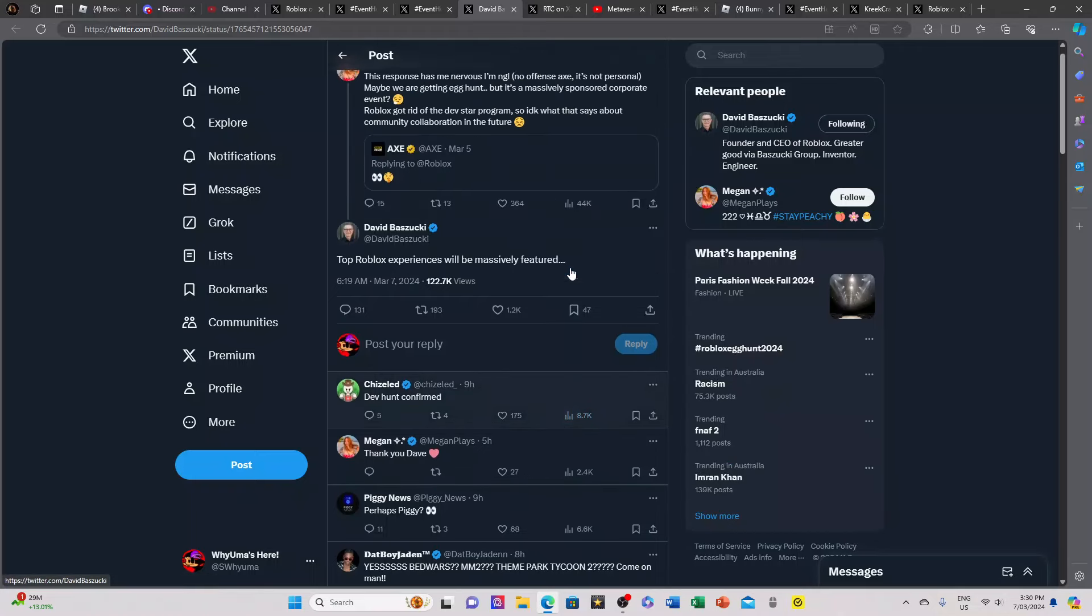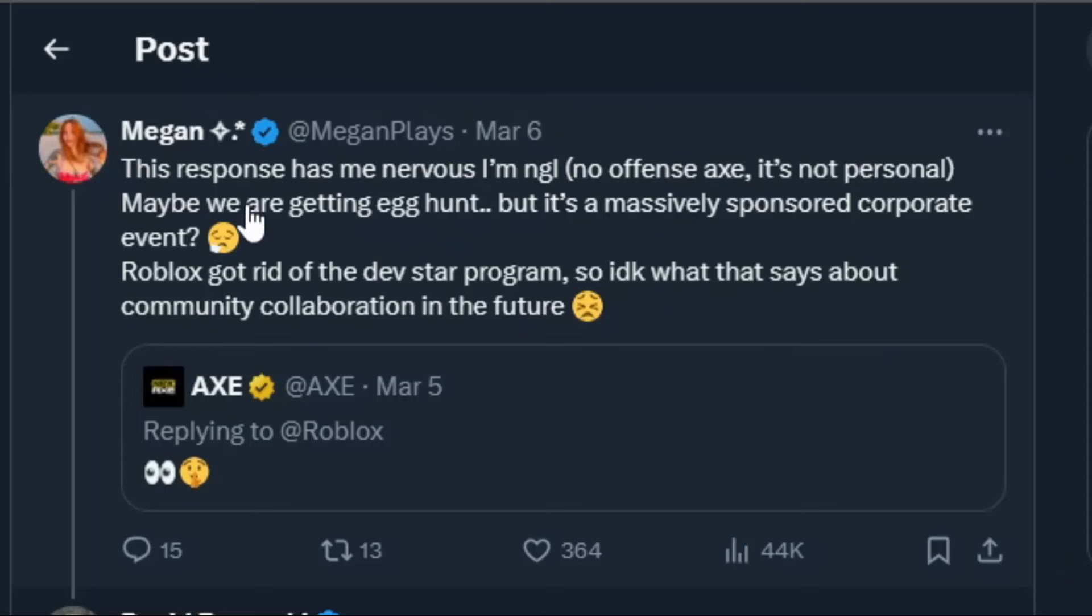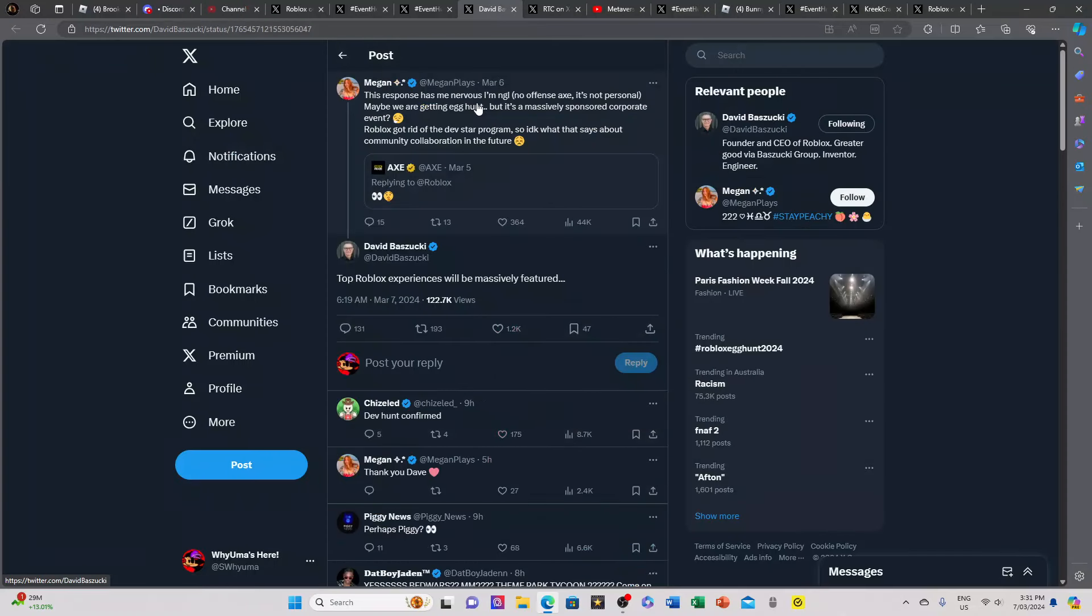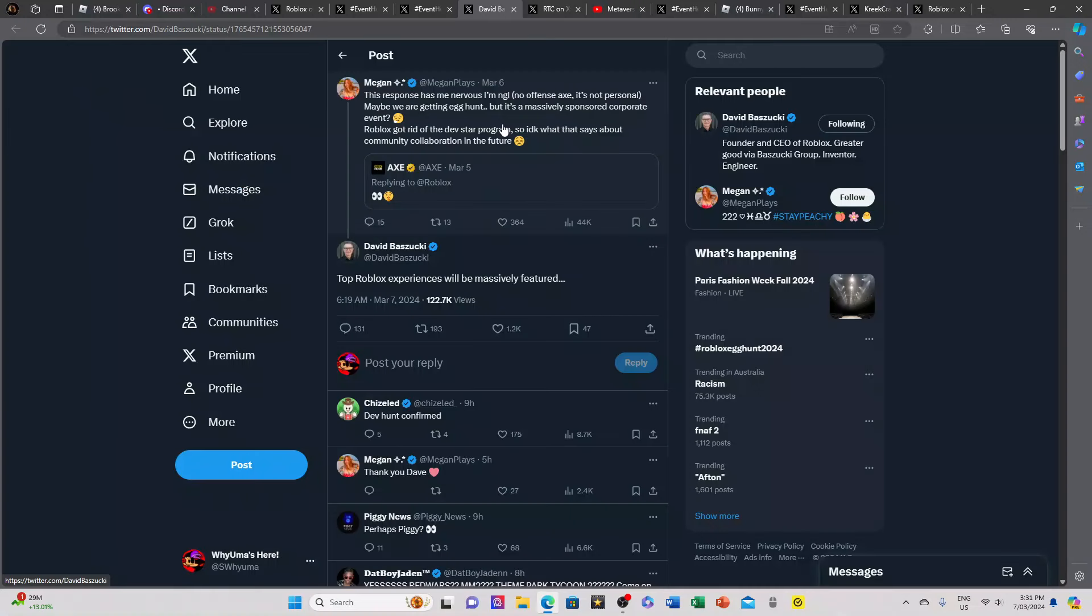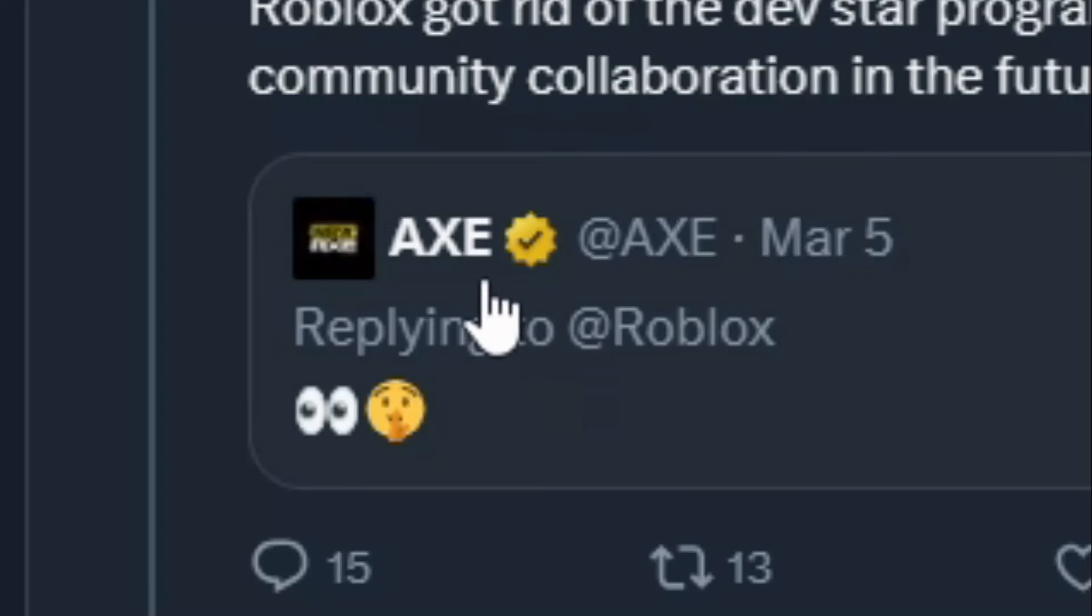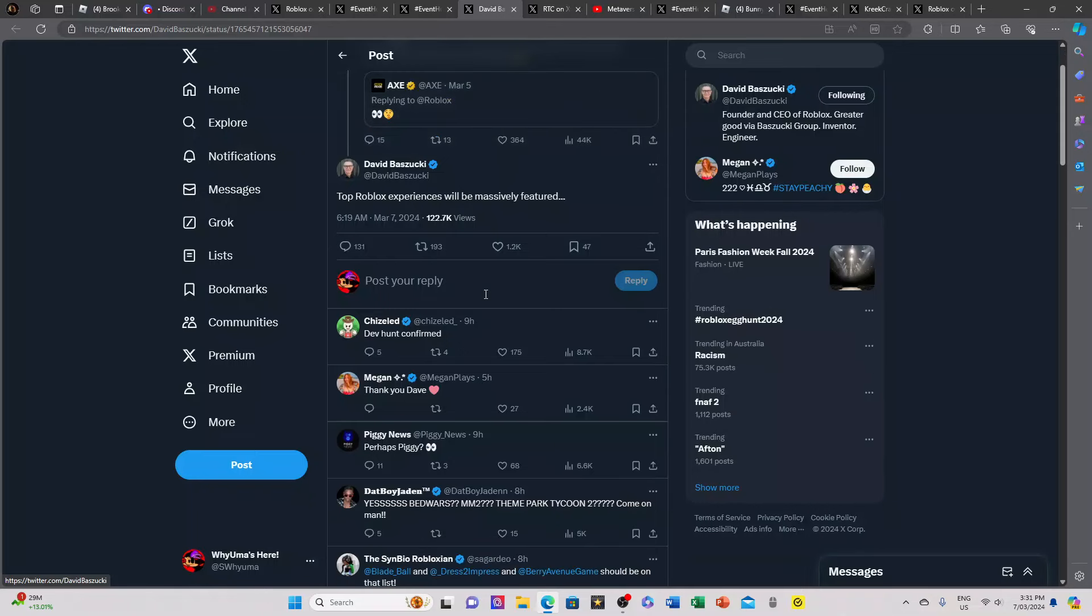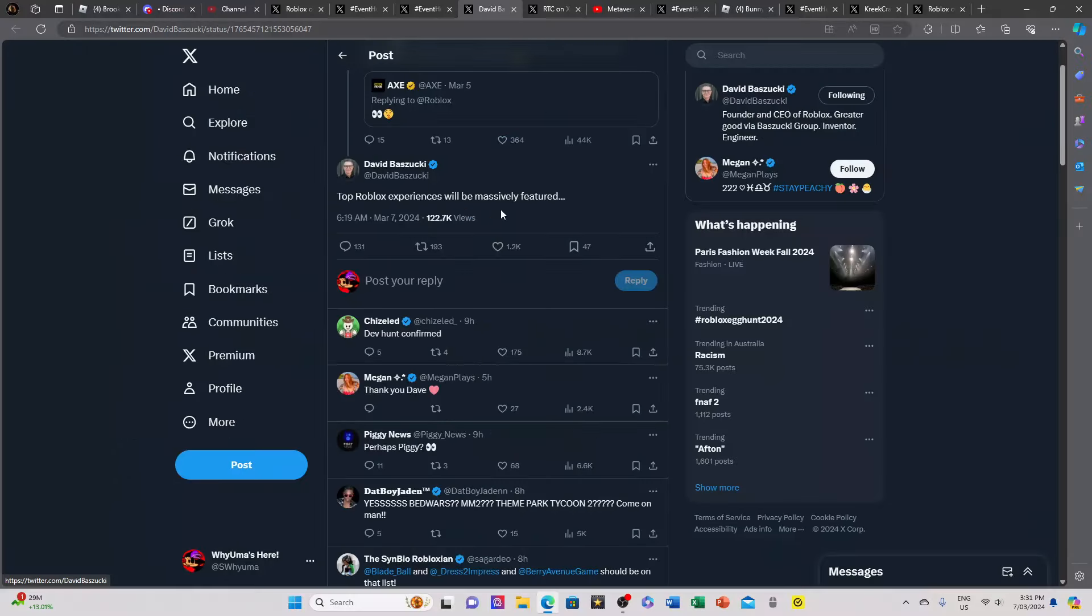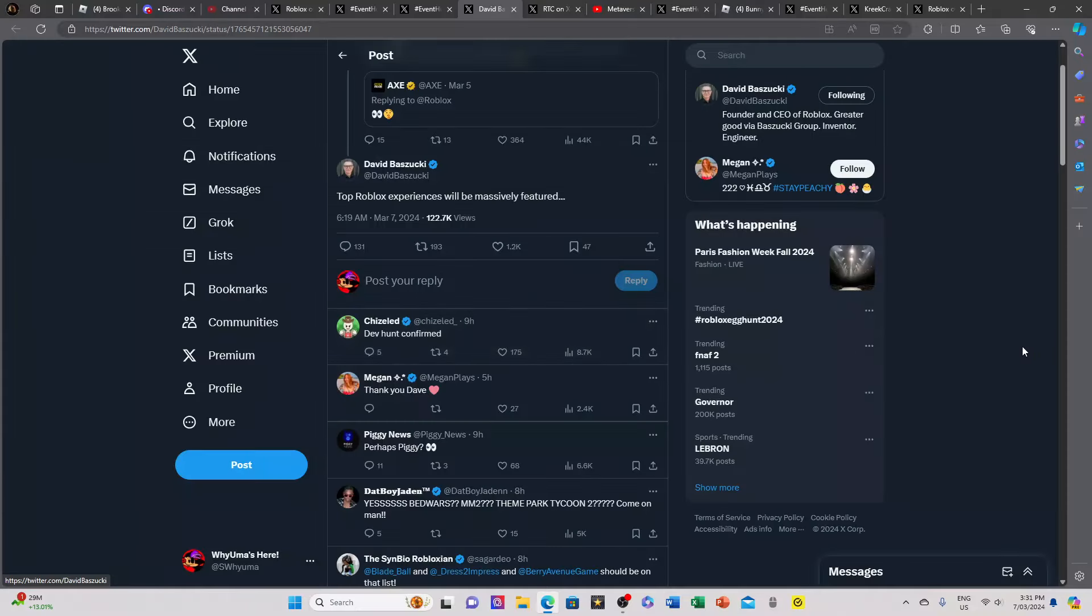Next we have David Baszucki right here responding to Megan complaining about how a brand is responding to Roblox's announcement. Her concerns about if the egg hunt might possibly be a corporate event, which would really suck. David Baszucki, the CEO of Roblox, has responded to Megan saying top Roblox experiences will be massively featured and it's a dev hunt confirmed.